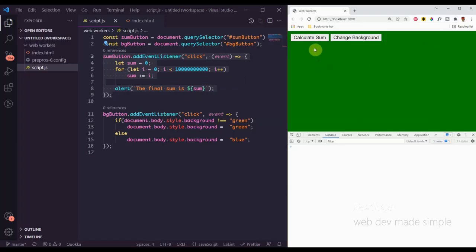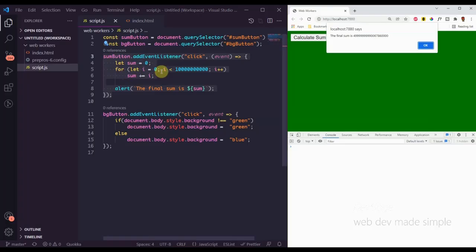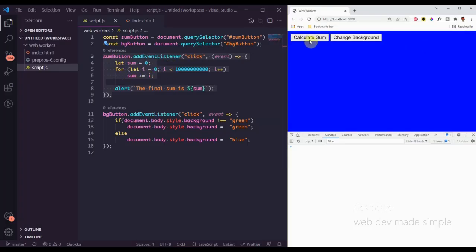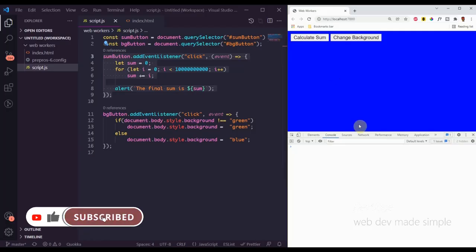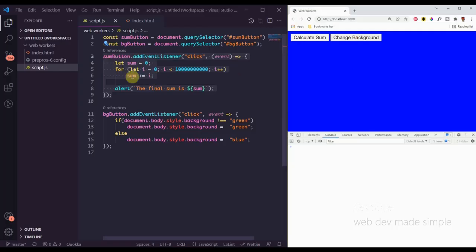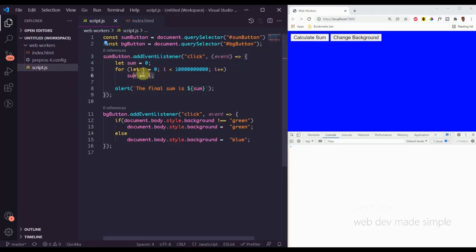That's computationally expensive. When I click the button and then try to click "Change Background," I can't actually change the background. What's happening is the main thread is being locked up — it's stuck in that for loop. Remember, JavaScript is single threaded, there's only one path of execution. If we have some expensive body of work it can potentially block the main thread and prevent anything else from happening. Right now the user can't do anything else on the page because the main thread is locked up.